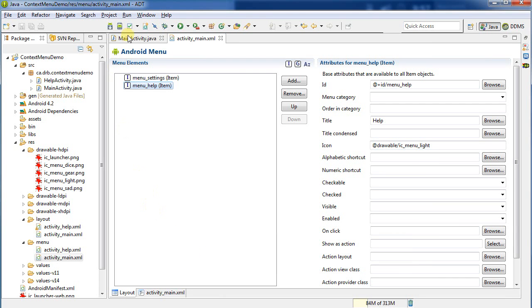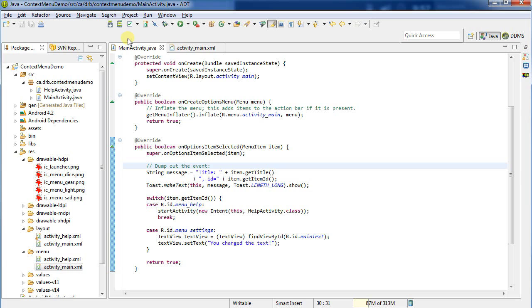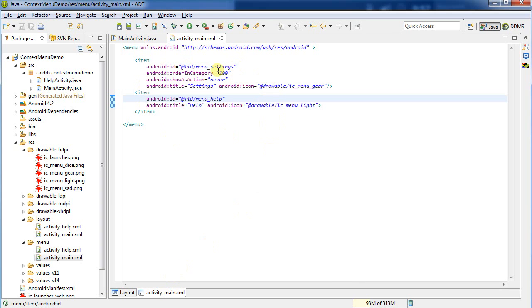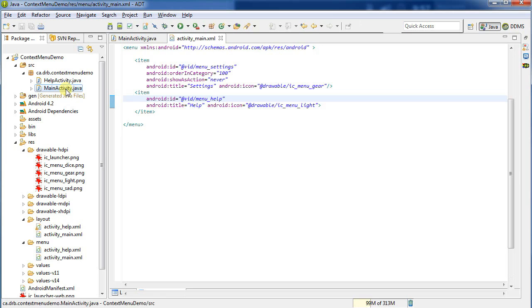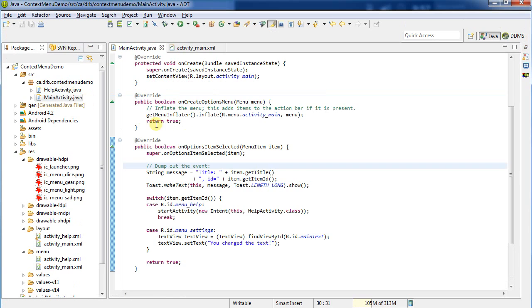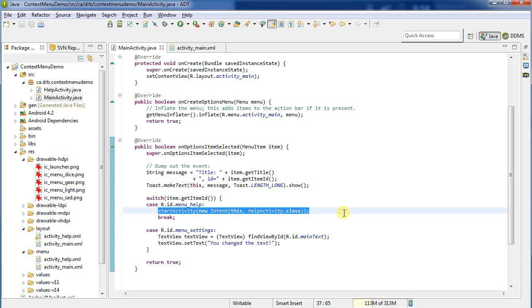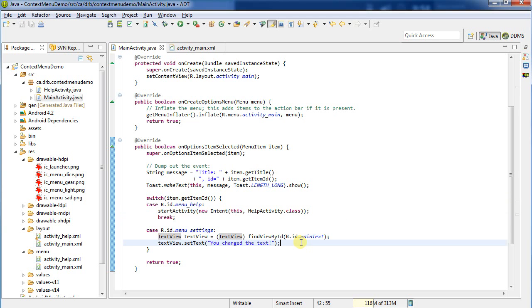And then we saw how to access the menu via Java. So, we created the on option item selected, and we were able to process the event. Doing anything we wanted with those. So, here I just happened to have chosen to start a new activity and change some text. You can do any call you like to respond to the events of the user. I'll post in the comments below this video a link to the icon packs that I'm using if you want to use them. Thank you for watching.